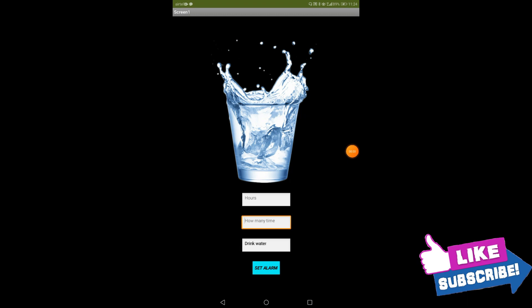Hey friends, welcome back to my channel VeroWiz and I am Vivan. Today we are going to create a drink water reminder app in MIT App Inventor.